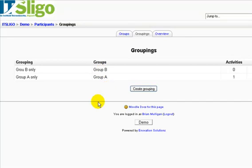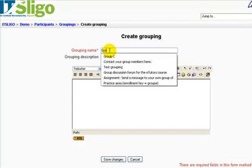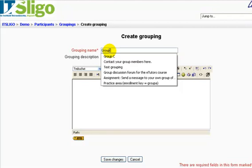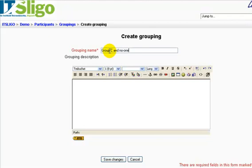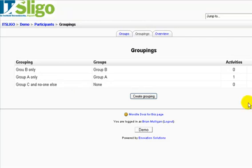So what I'm going to do is create a grouping. Remember, a grouping is a set of groups — you could have more than one group in it, but you can also set up groupings that have just one group. I would call this one 'Group C and no one else' — just to show you, you can put any name on it you like. Save changes. The name should give some indication of what it's for. But there are no groups in it yet, so there's nobody in this grouping yet — we better put Group C into it.